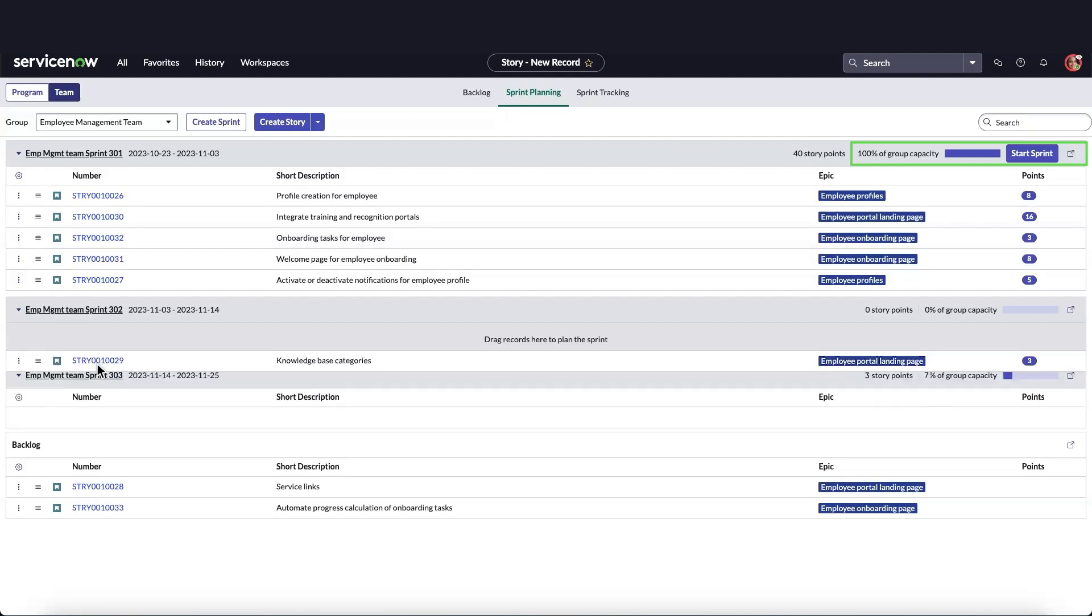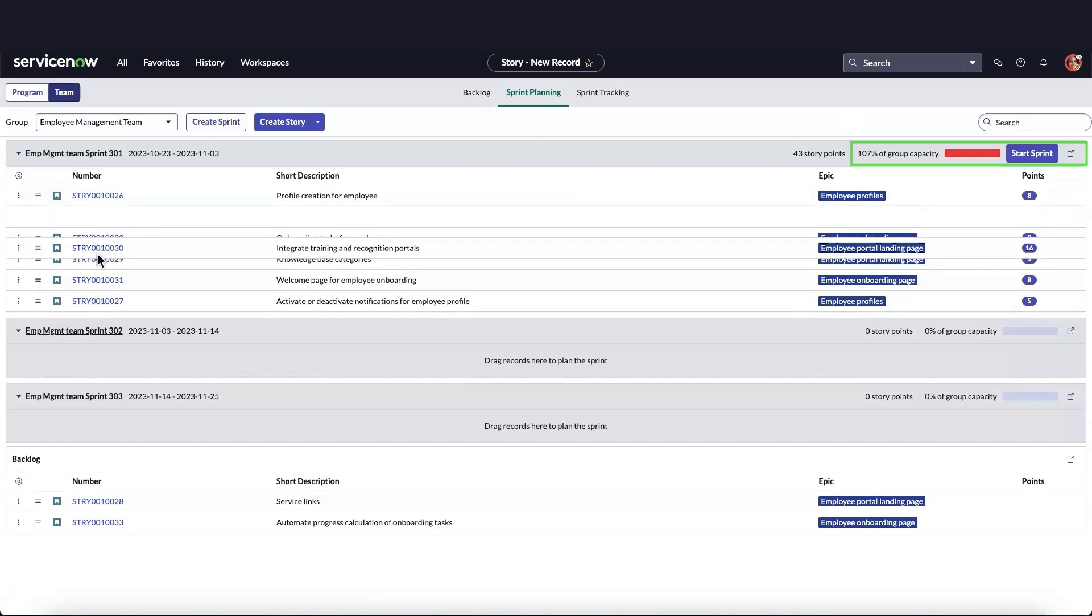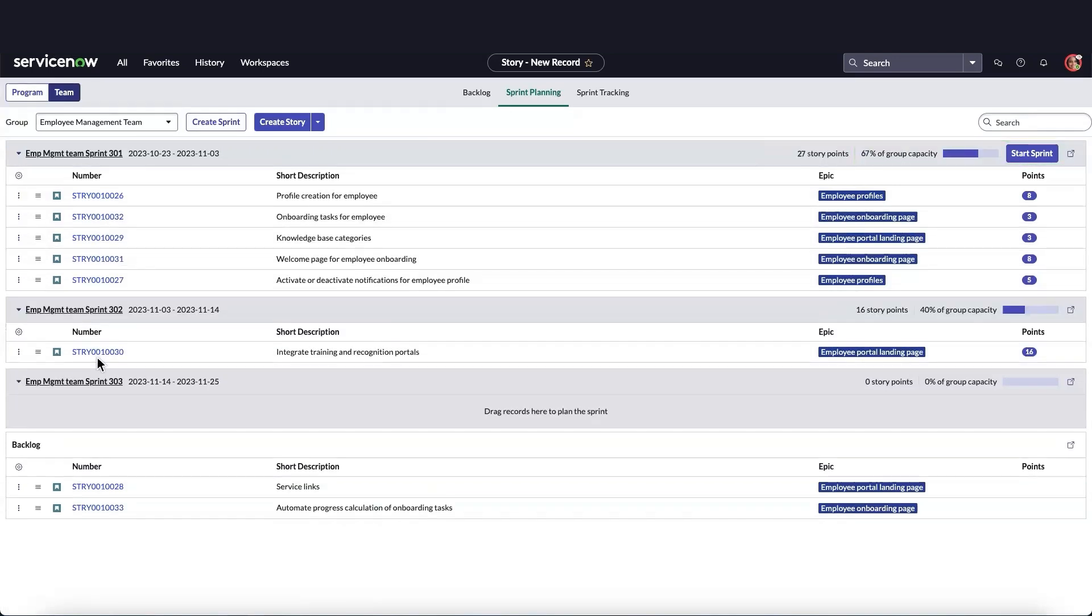The Group Capacity Indicator reflects these story points. If we assign too much work for the group, the indicator turns red, and we can simply reschedule one of the stories to a later sprint.